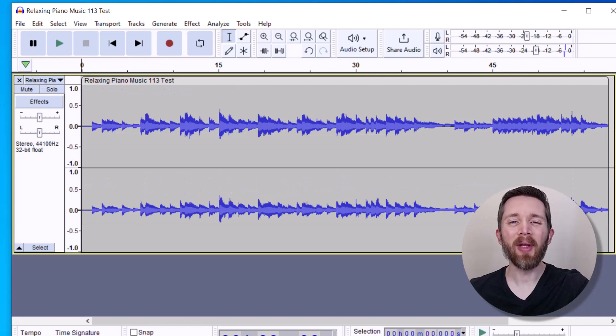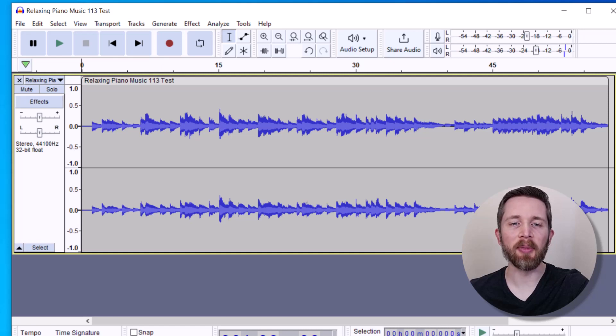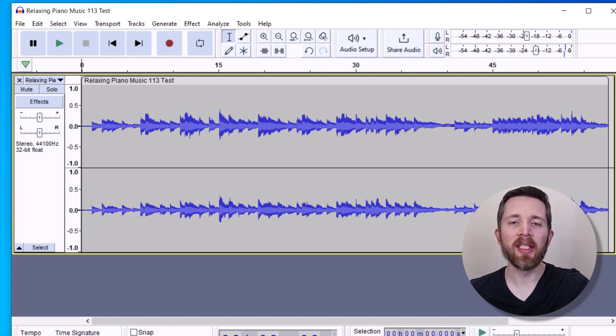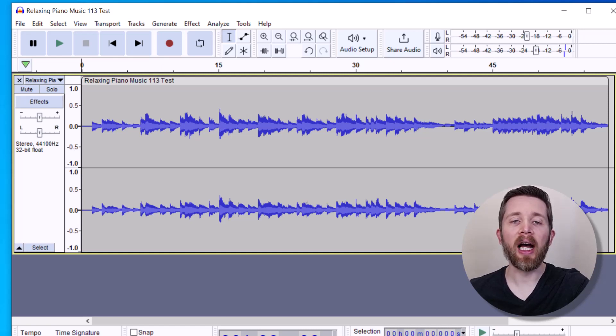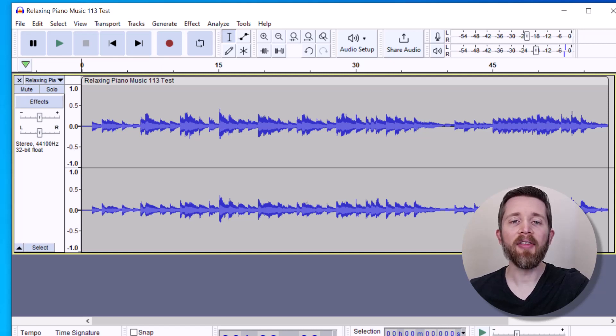Normalizing audio adjusts the volume levels, ensuring a consistent and optimal listening experience. Imagine you're recording a podcast with varying volume levels. Some parts are too loud and others are too quiet. Normalization helps even out these differences, ensuring a smooth and enjoyable listening experience for your audience.